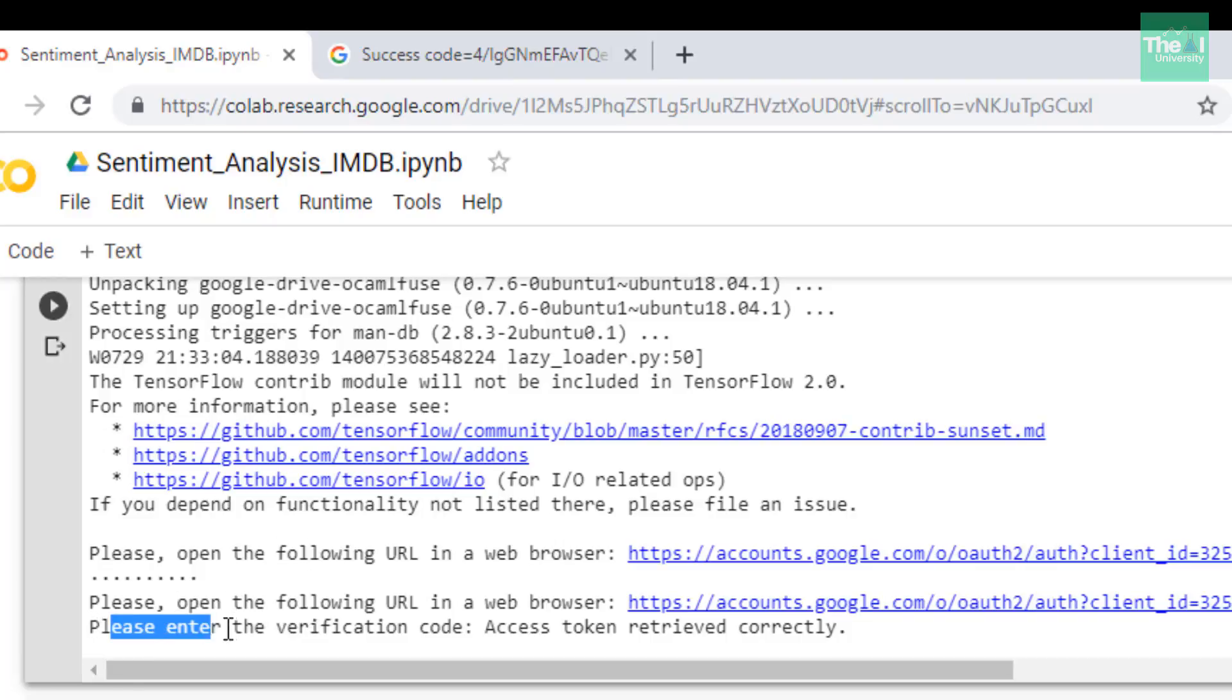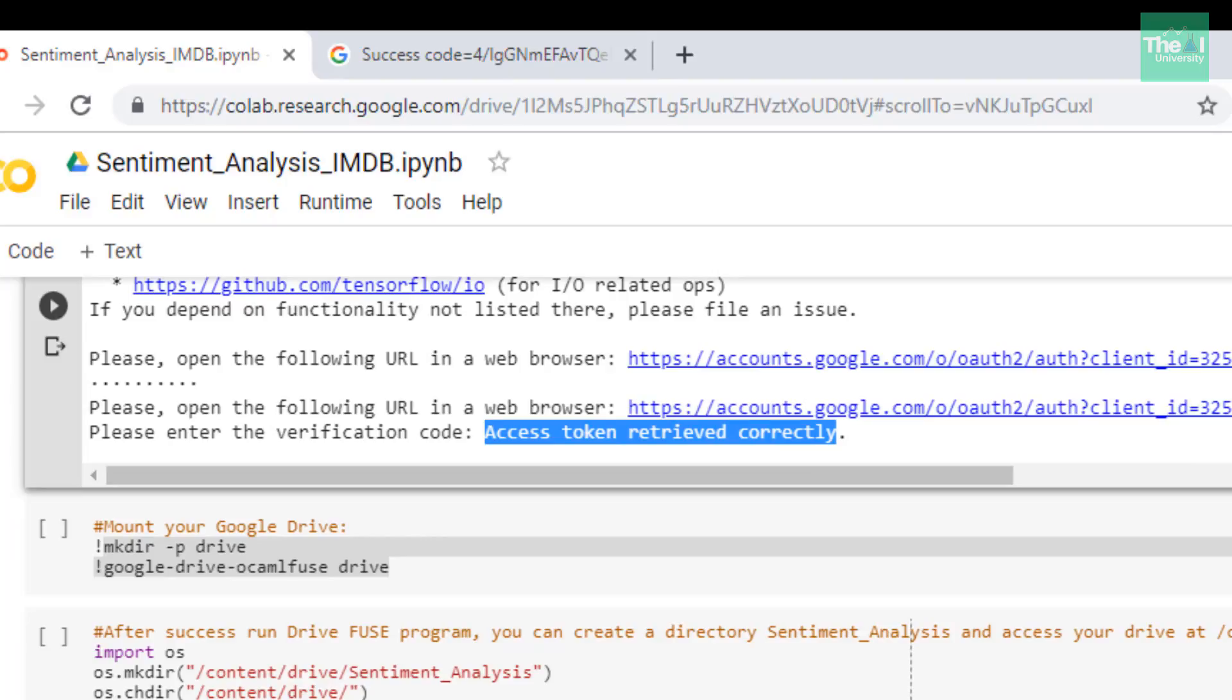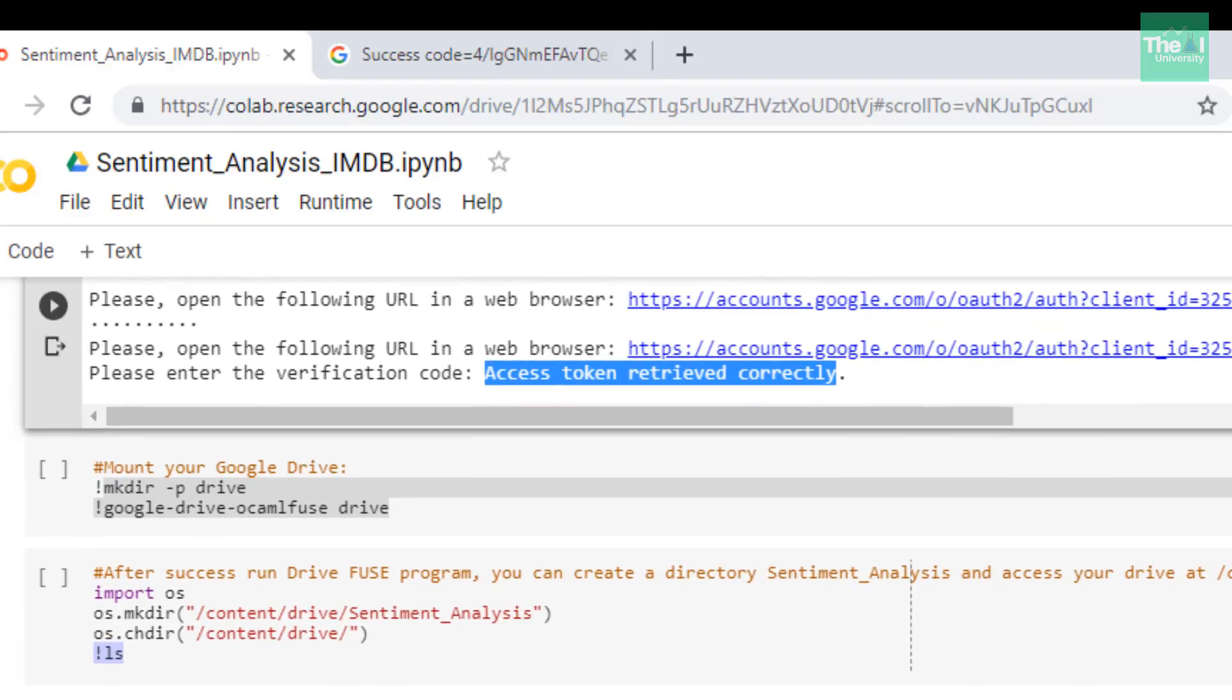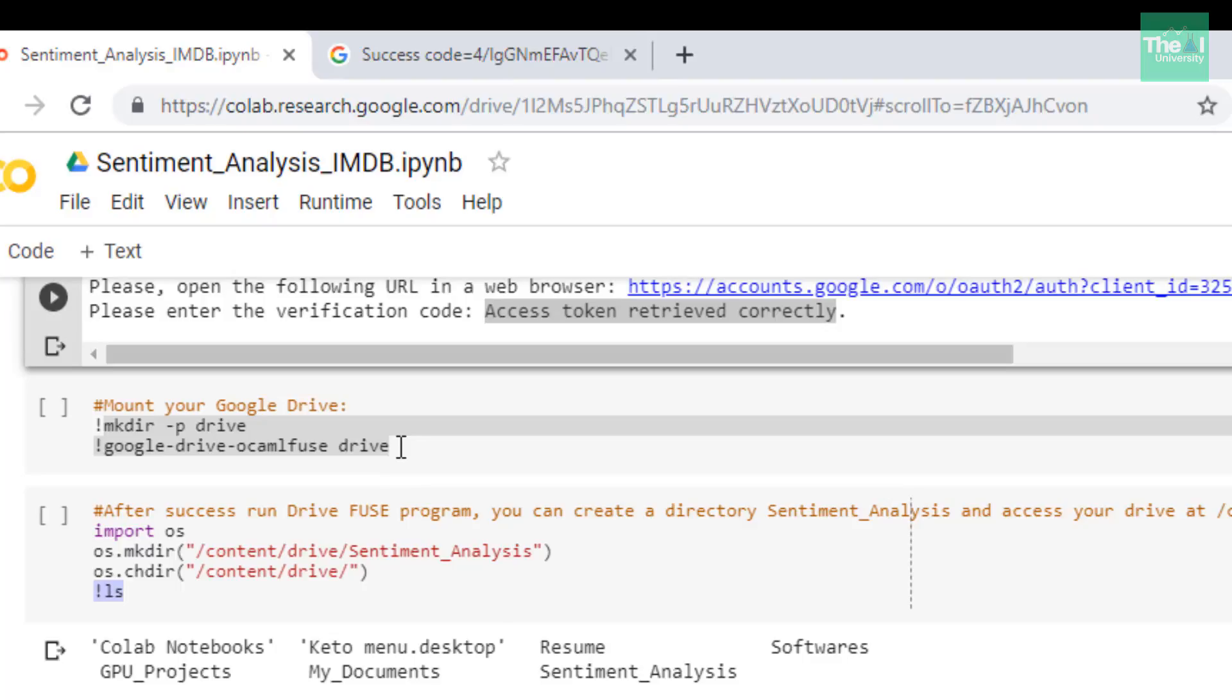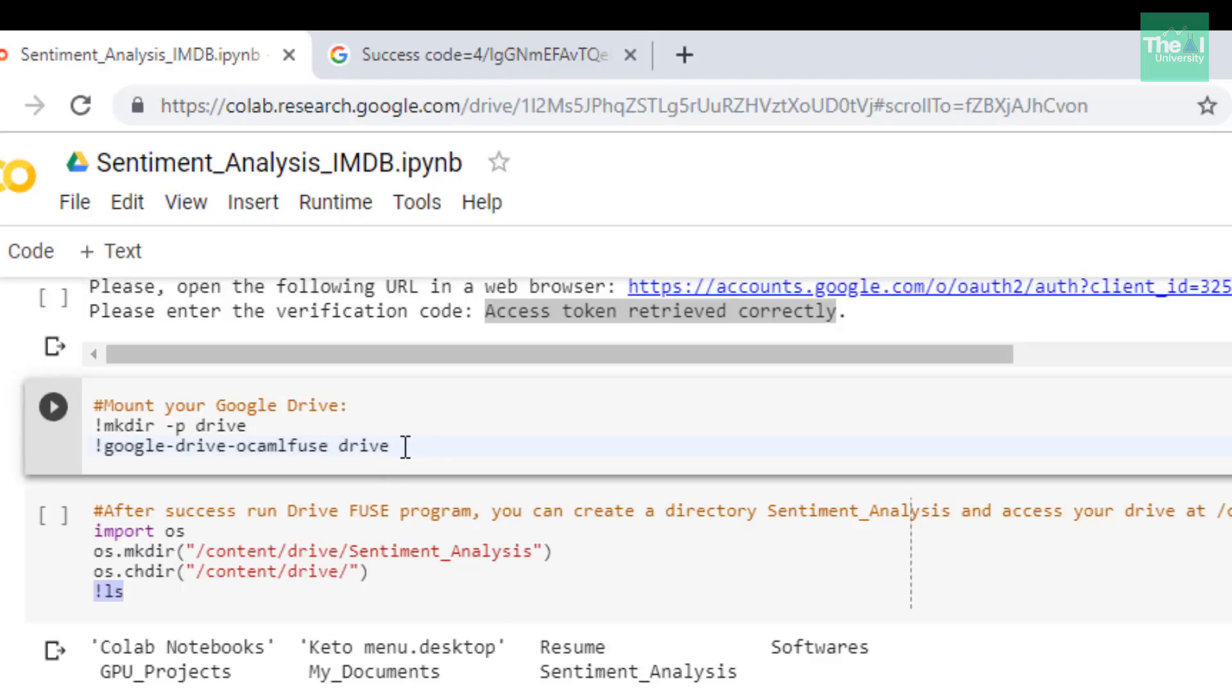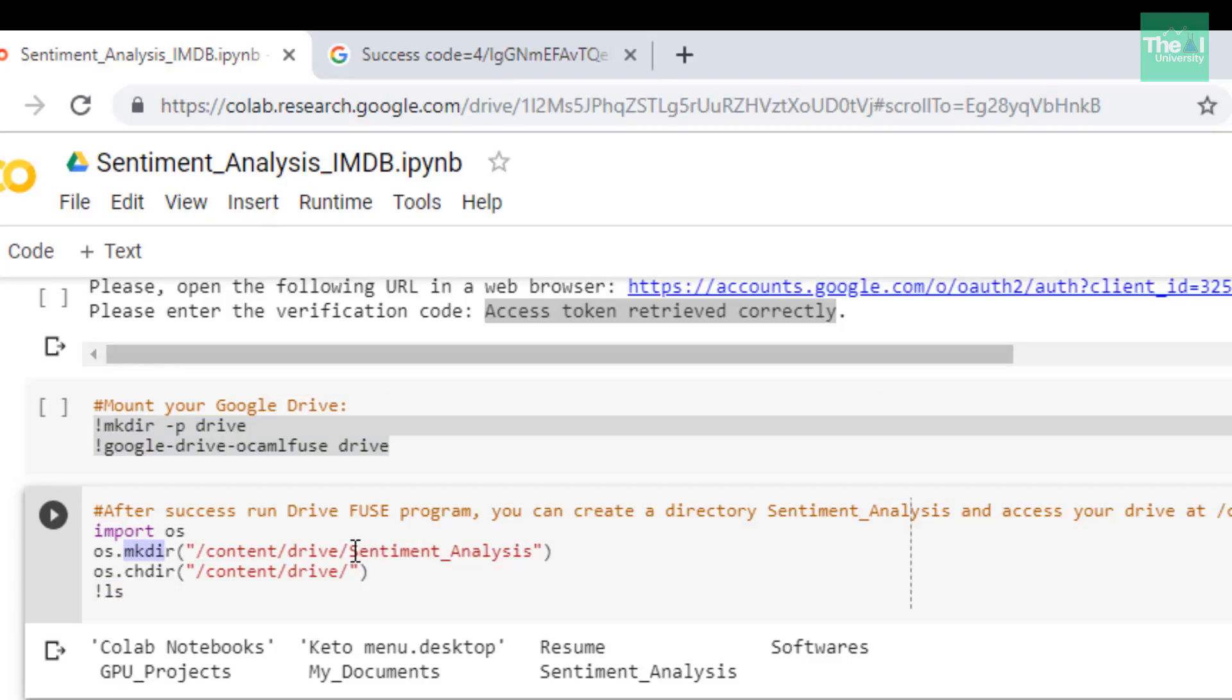In the next cell I mounted the Google Drive using these two set of commands. In the next cell after I successfully ran the fuse program, I created a sentiment_analysis directory by using the mkdir command. I created the sentiment_analysis directory into this location /content/drive using mkdir command.